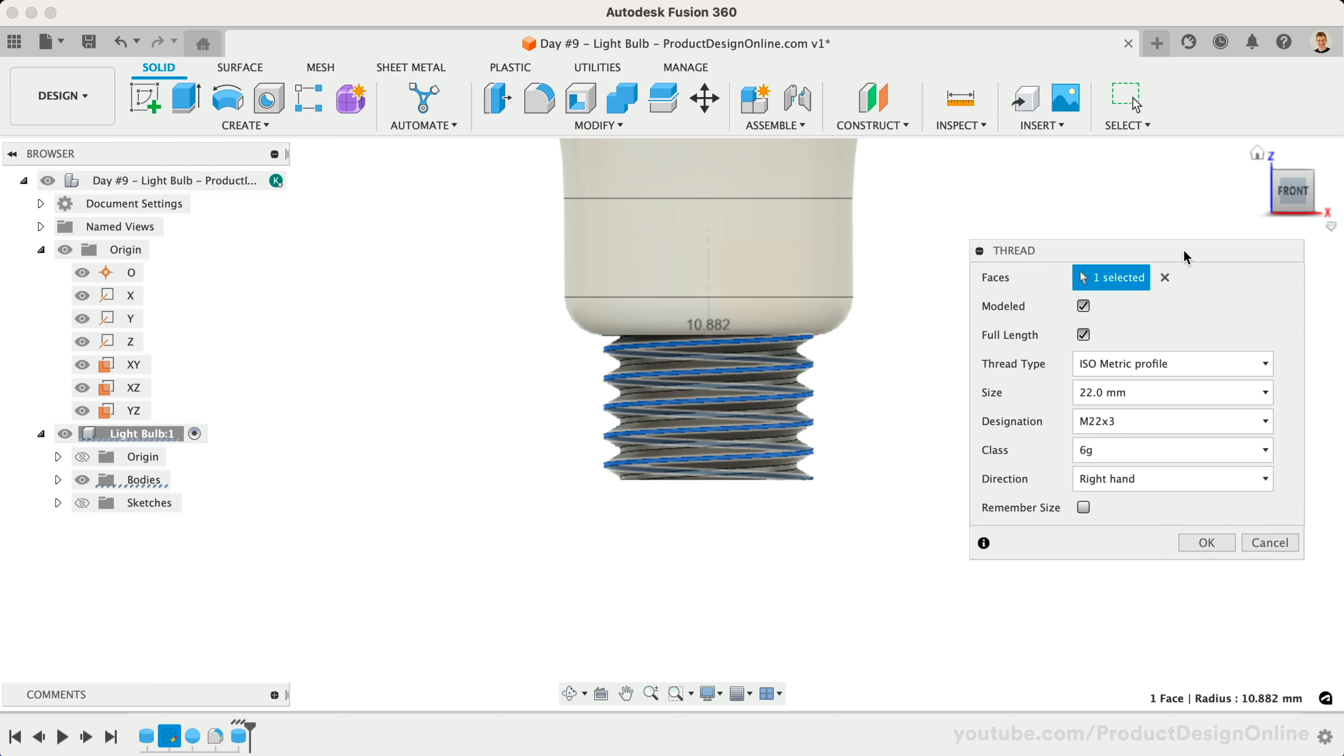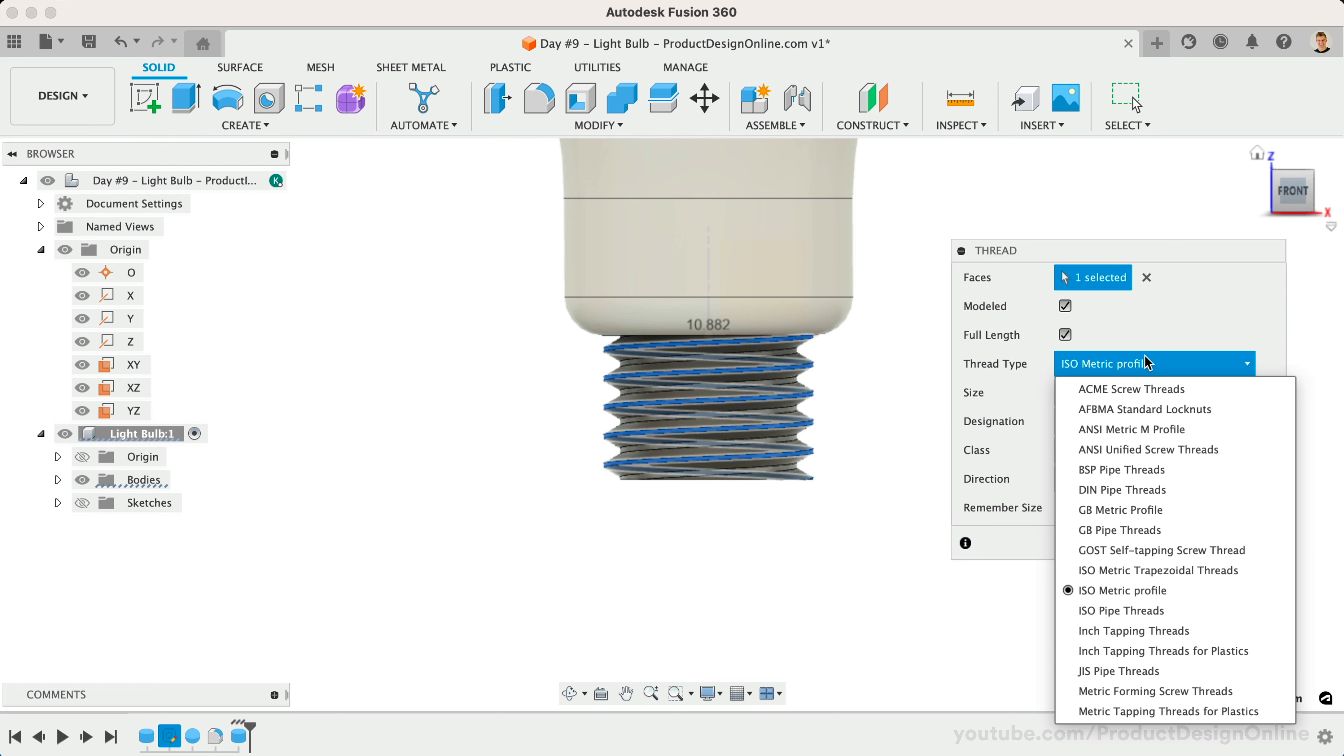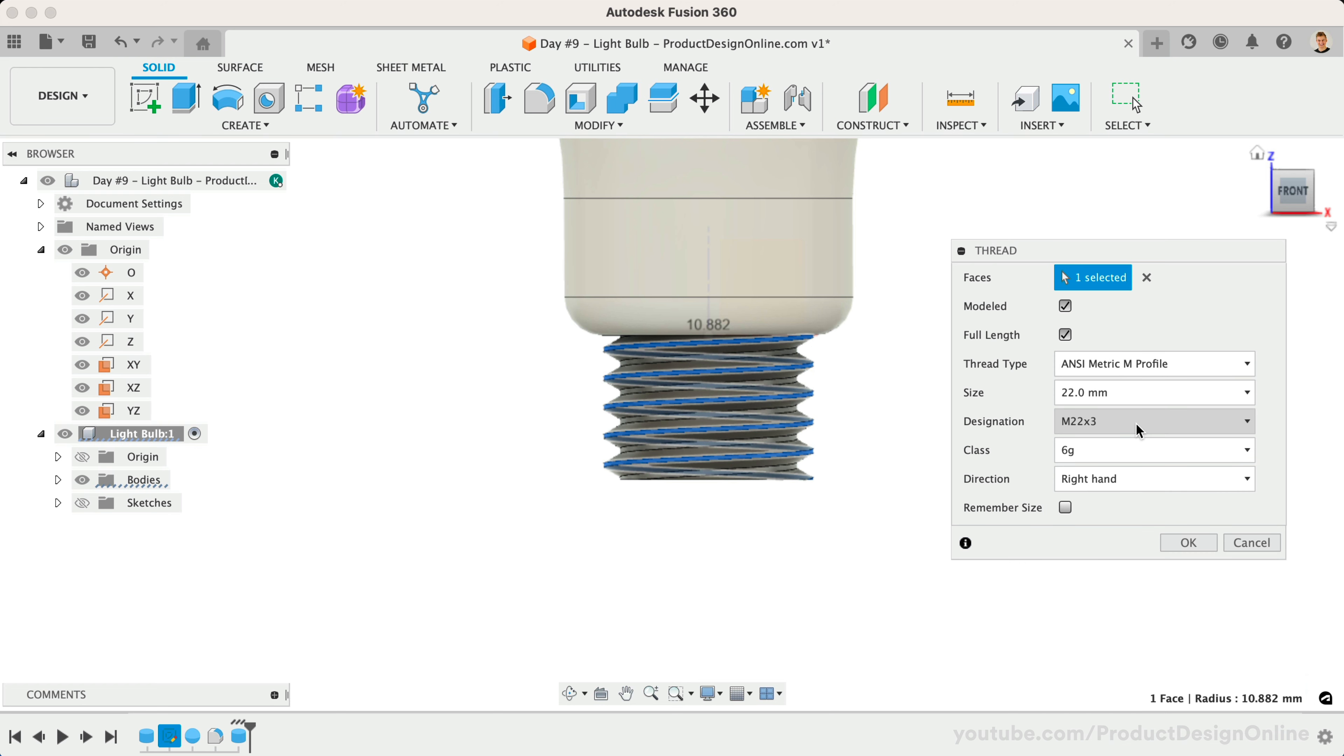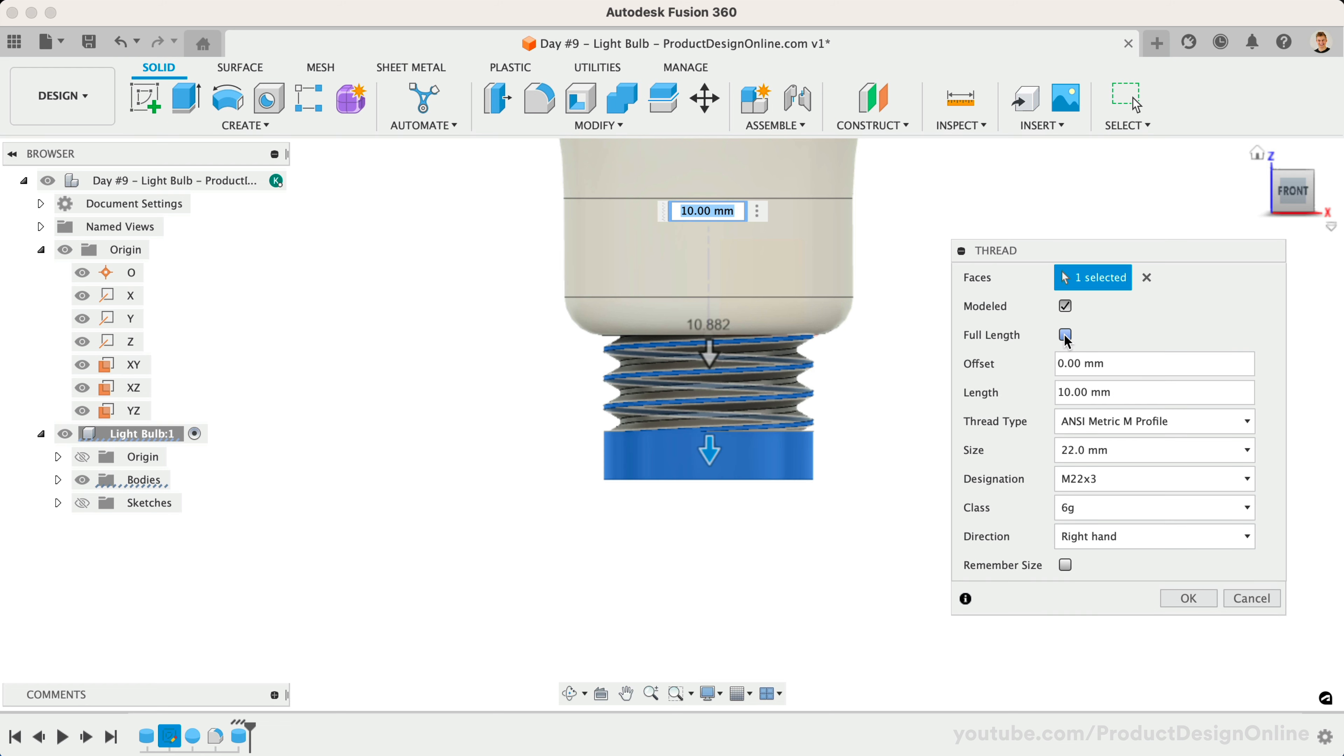Fusion 360's Thread command includes many thread presets. In this case, we'll select the ANSI metric M profile for the thread type. Select M22x3 for the designation, and uncheck the Full Length option.